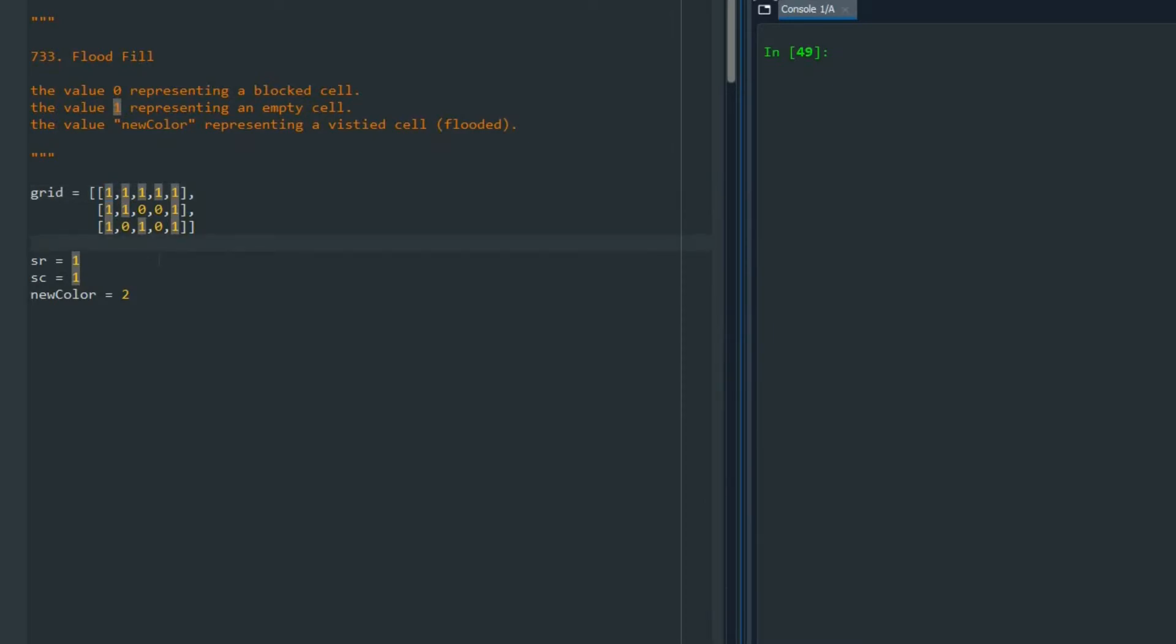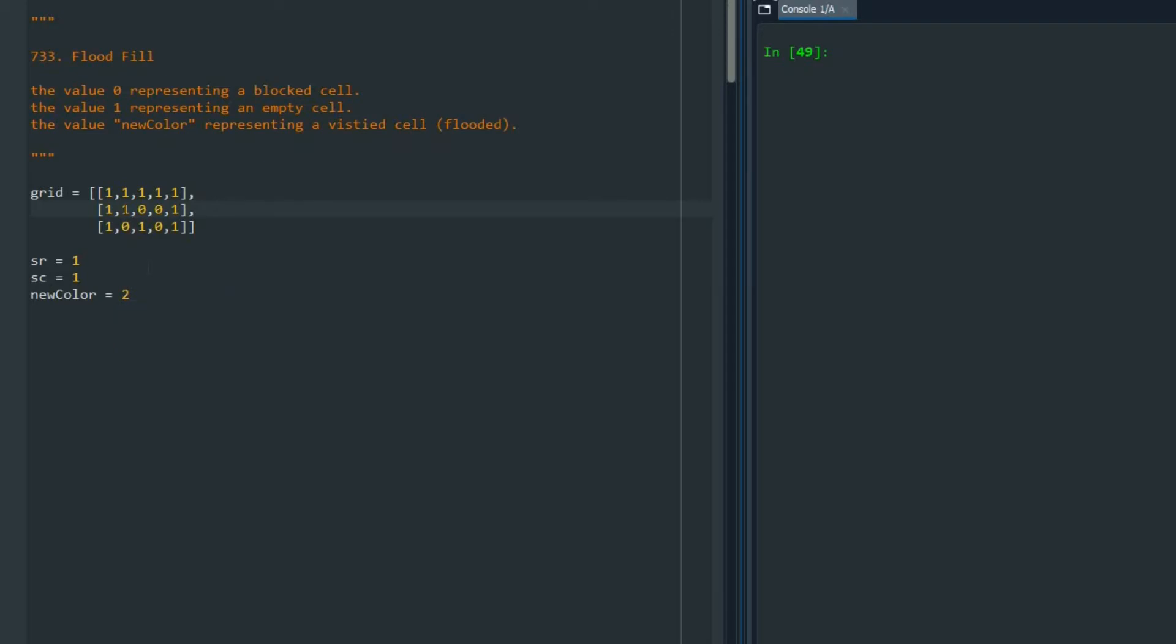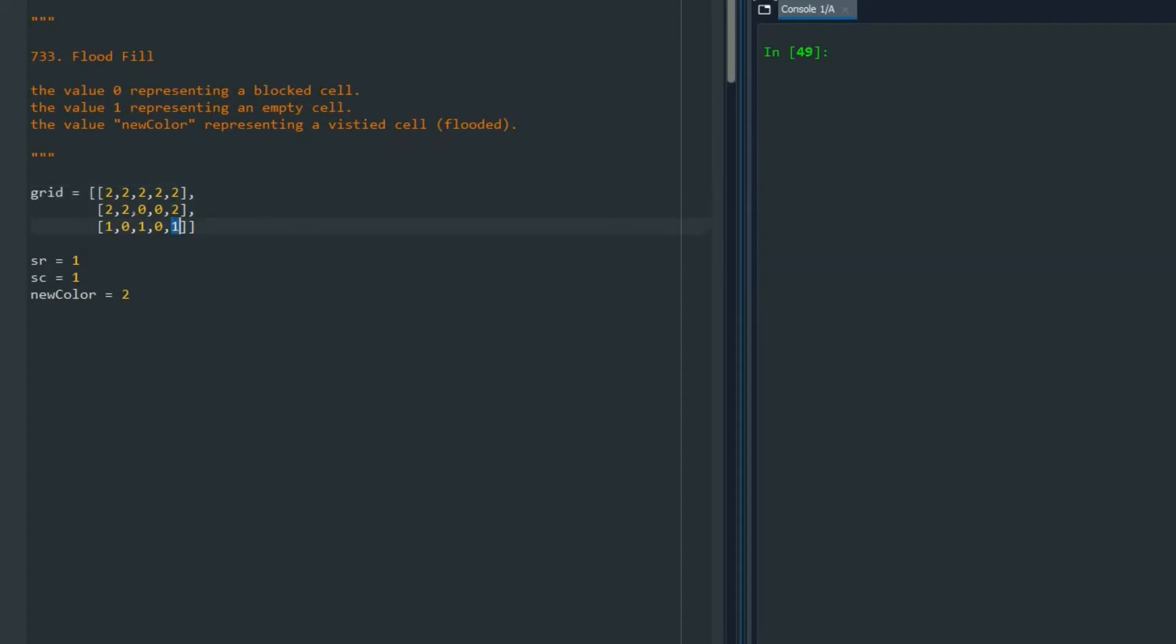The problem statement is saying imagine there is a source of flood, or for example a gas leak or something like that, and the location is given to you by SR and SC. We can color that source with a new value, for example value 2, as a visited cell filled with leakage of water or gas. We want to know what happens to the other cells. If I have that source here, it's going to leak to here, to here, to here, and go forward.